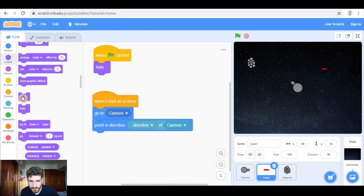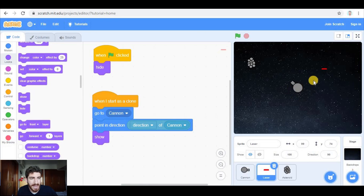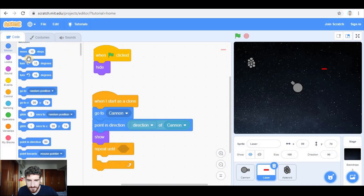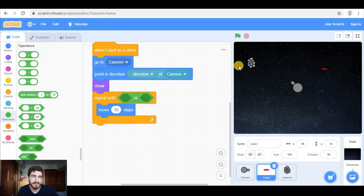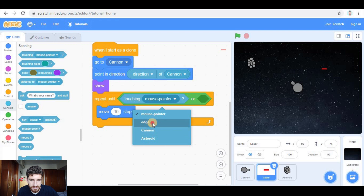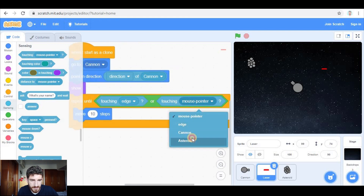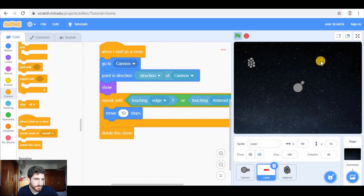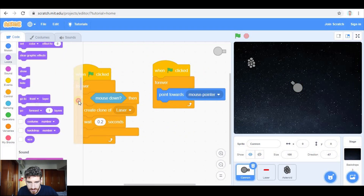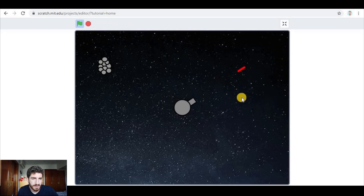After this we show the clone and the laser is going to be moving until it is touching the asteroid or the edge. So we use repeat — move 10 steps — until touching either the asteroid or the edge, and after that we delete this clone. Also, in the cannon's looks we put 'go to front layer' so the laser doesn't appear on top of it.